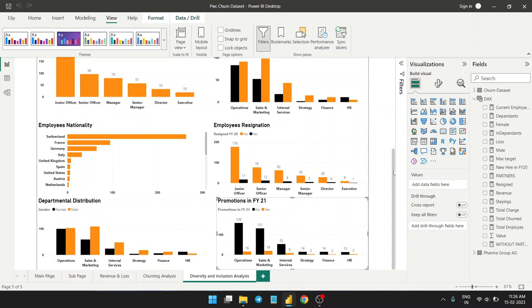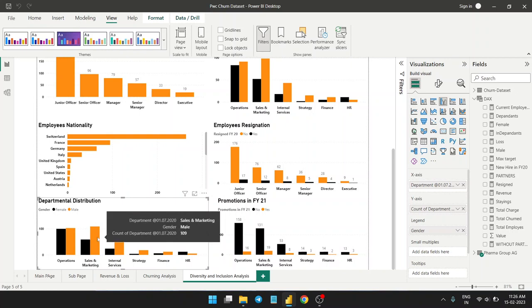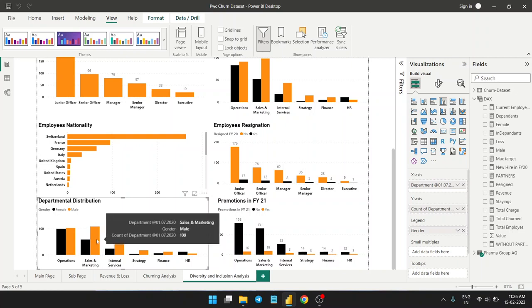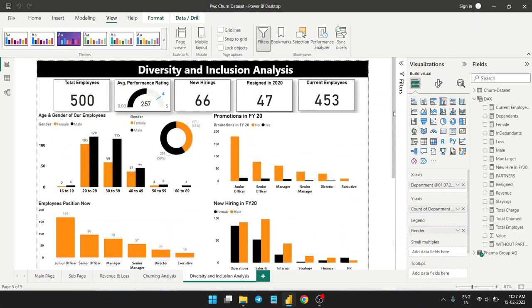In 2021, promotions were mainly from operations and sales — which makes sense since those are the most difficult jobs. Sales, marketing, and operations are among the most difficult tasks in any industry. For departmental distribution, operations has a roughly equal split of men and women, while in sales and marketing, males are in a fairly larger number compared to females.